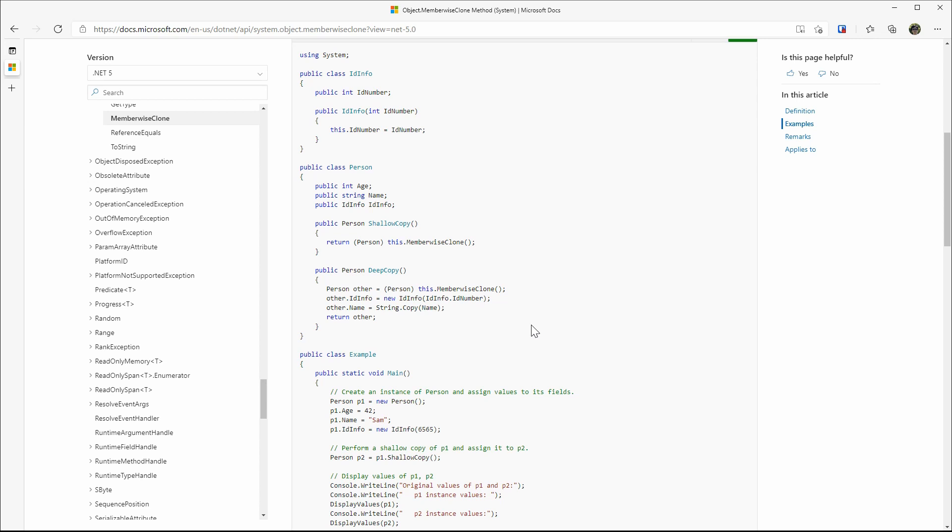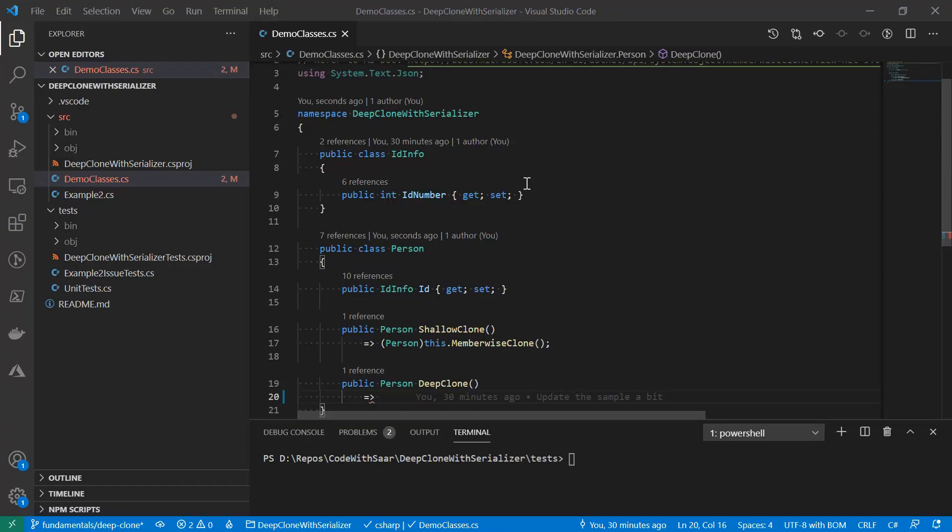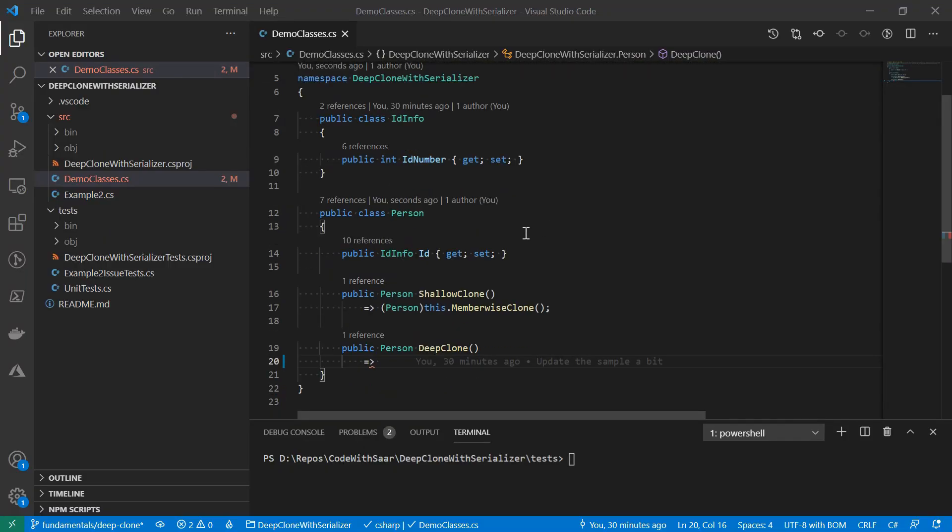I would like to show you a different approach that doesn't come with these caveats and it is easy to write. This is a simplified version of the code. The way we are going to do deep clone is to serialize it and then deserialize it back. Let's start with serialization.